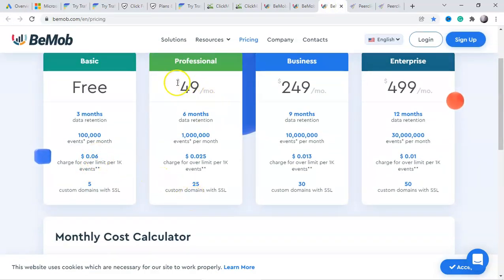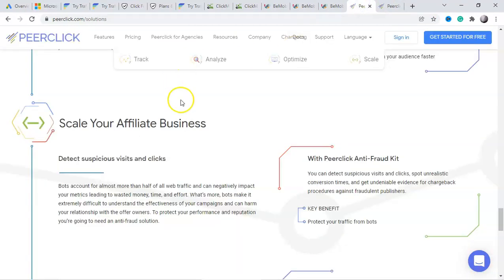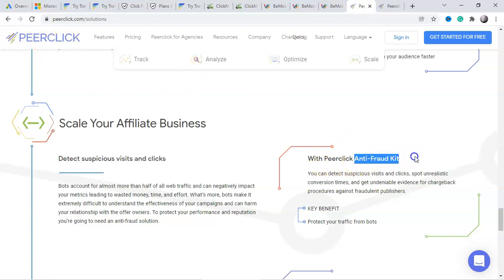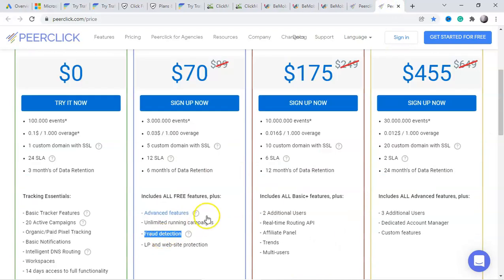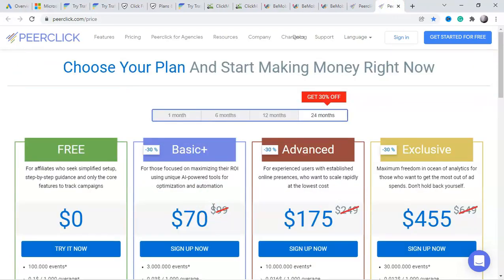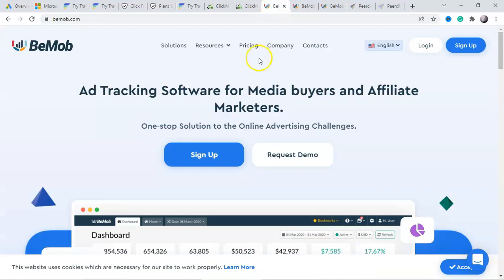Voluum is free, but to use the fraud protection feature you have to upgrade for $49. Another free tracking tool is PeerClicks — they also have something called an anti-fraud kit which you can use, but for that you also have to upgrade for $70 for fraud detection.